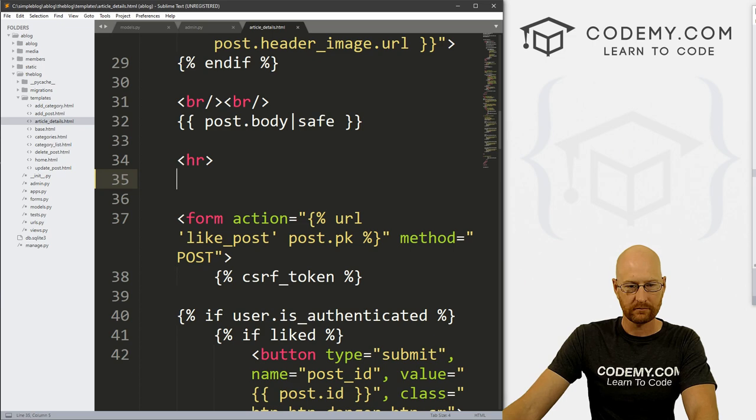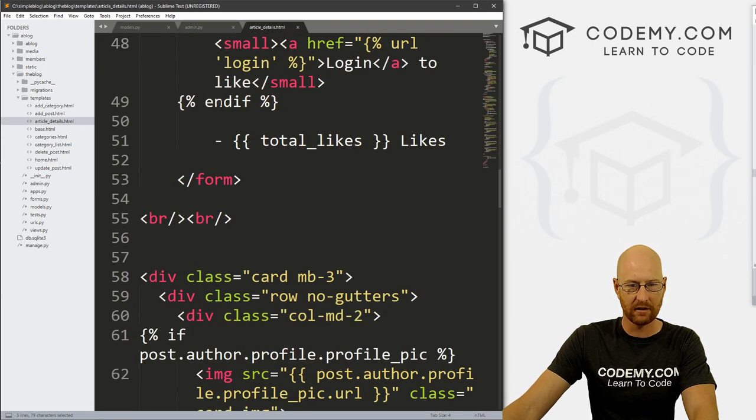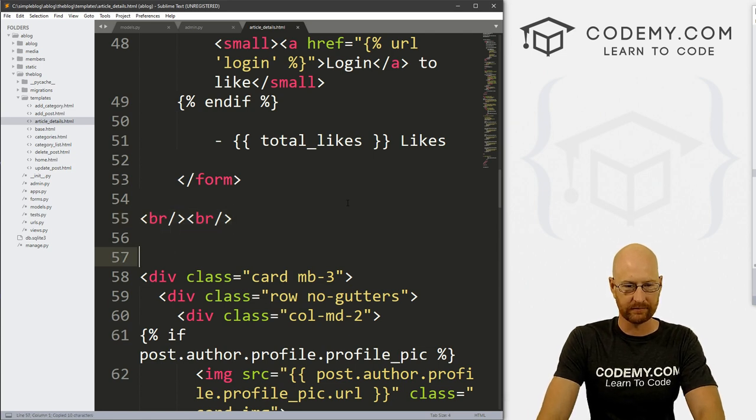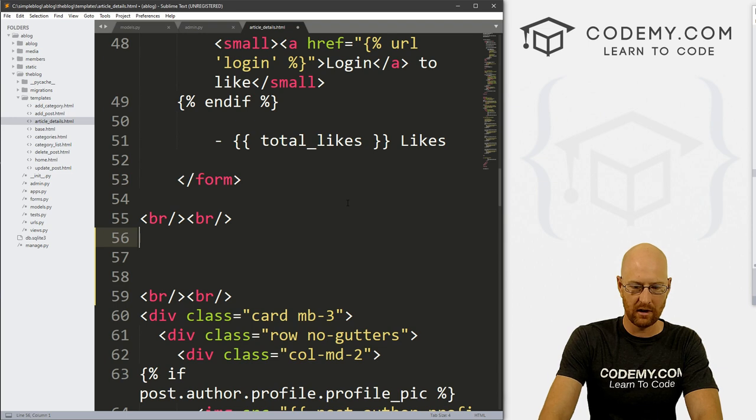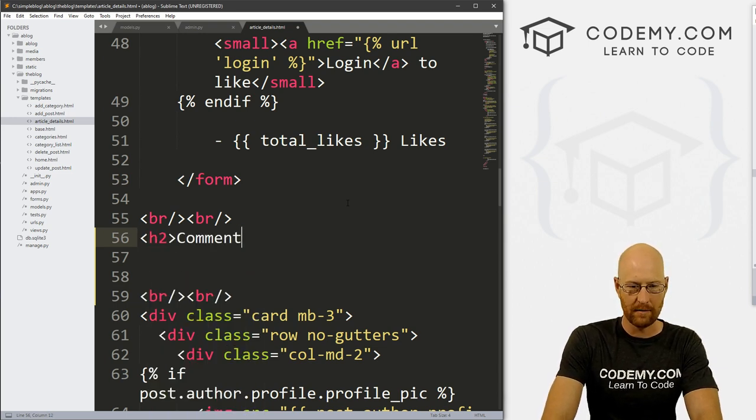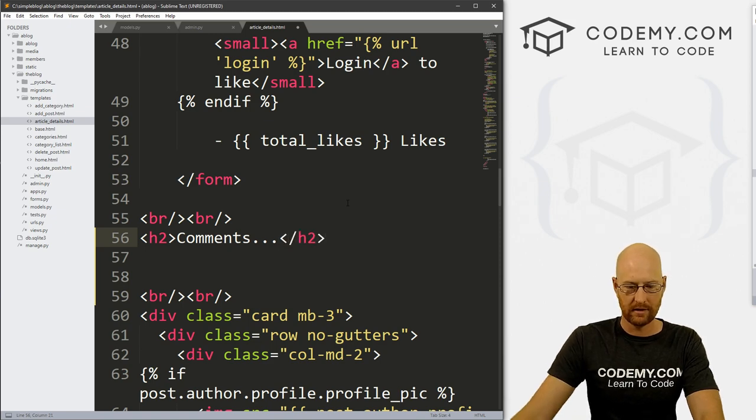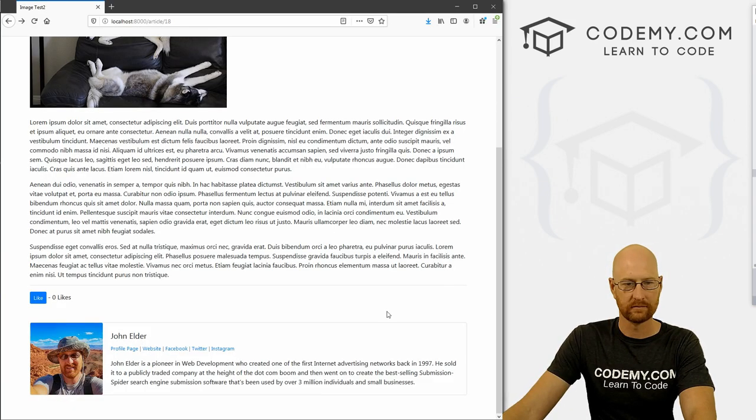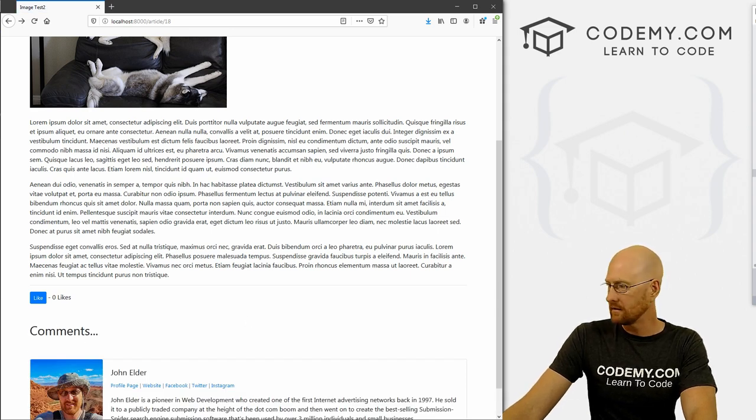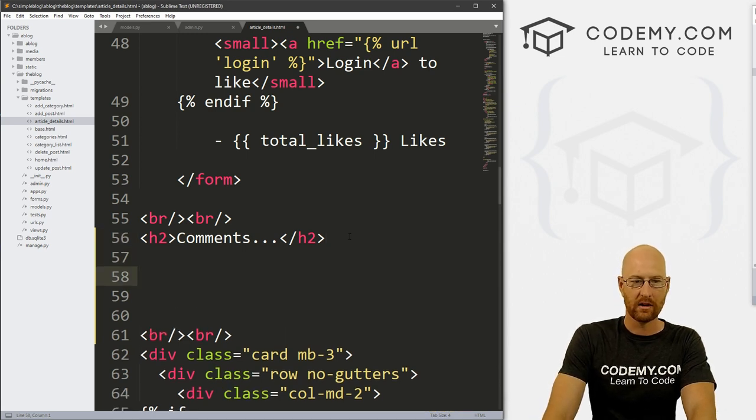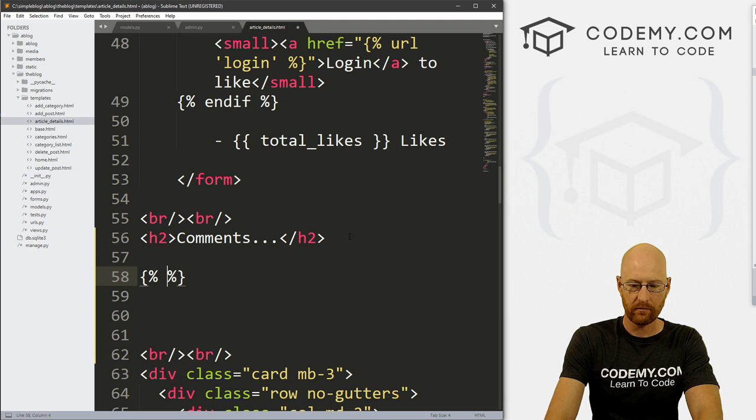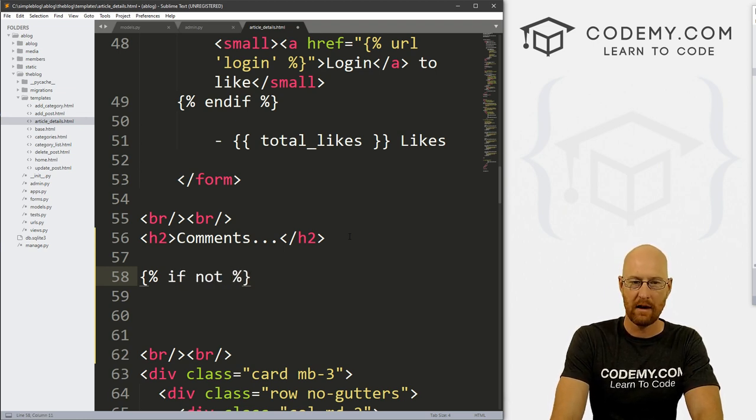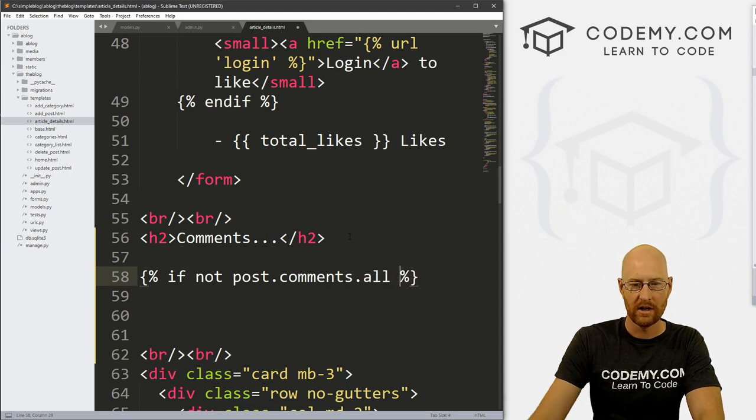And then underneath the like section, let's put a comment section. So here's the like stuff and just kind of look through here to the end of it. And here's some line breaks. So let's go h2 and go comments. Let's save this and take a look. Yeah, that's probably good right there. So underneath here, we need to run an if statement. So let's go if not, and we want to call post.comments.all.